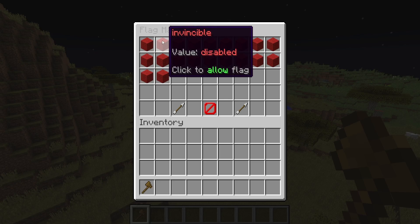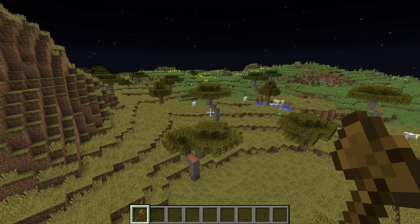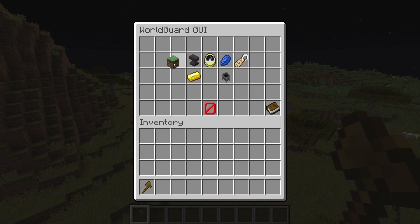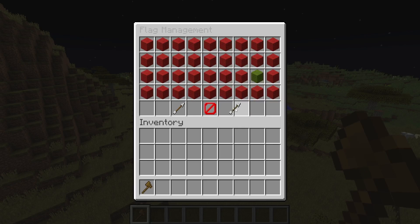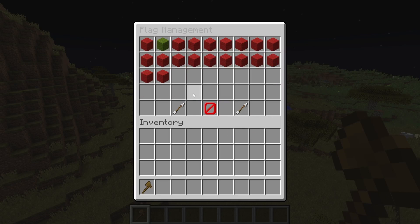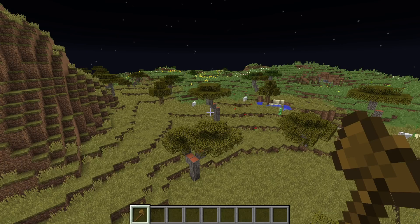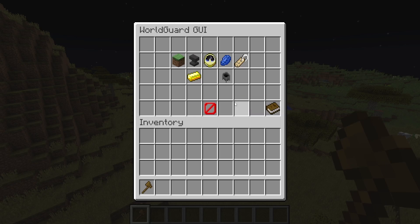I'm going to turn invincible on, and if we come back to the main GUI you can see it saves and it's now taking effect for this region.